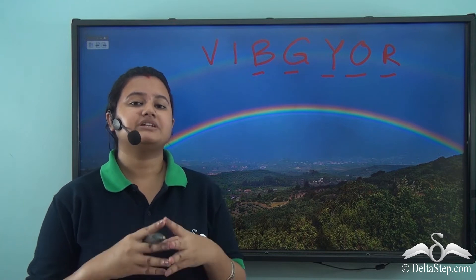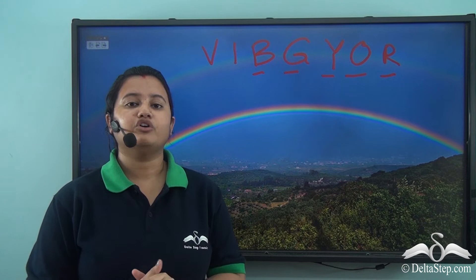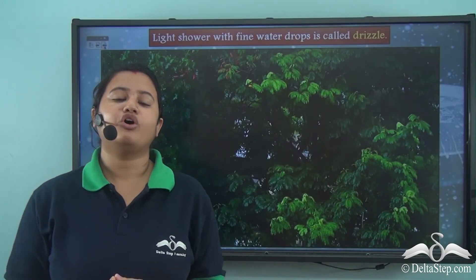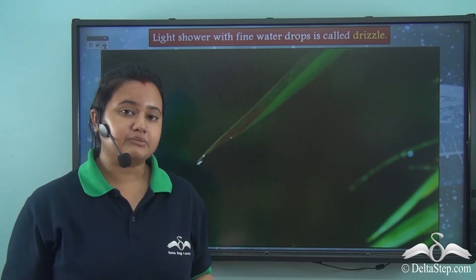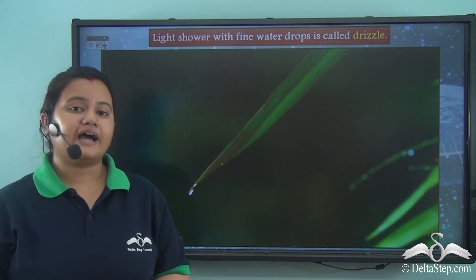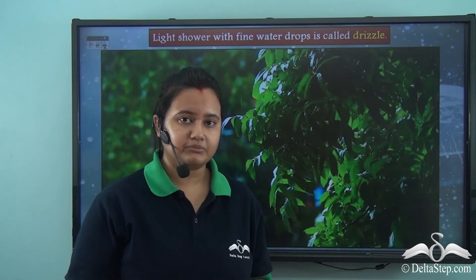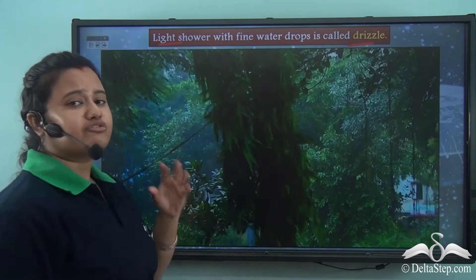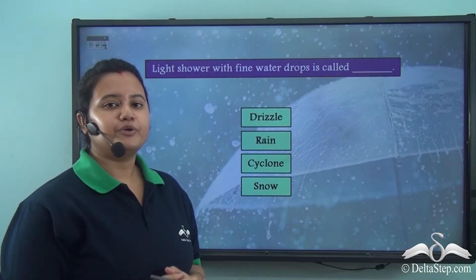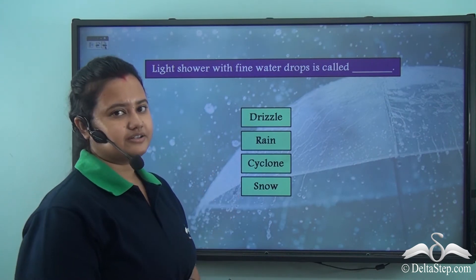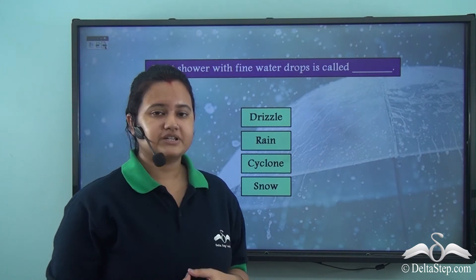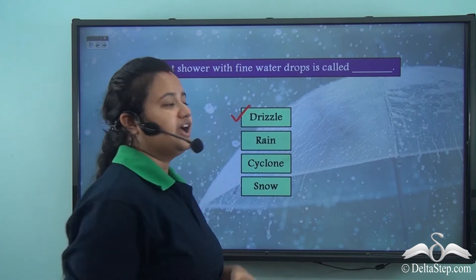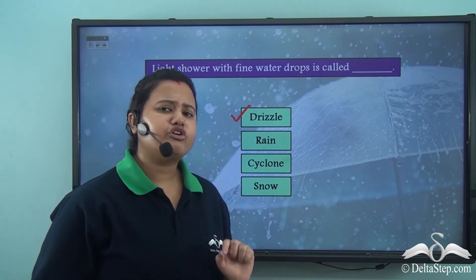Rain is the most common type of precipitation, but there are other forms of precipitation as well. The diameter of raindrops varies between 0.5 mm to 6.35 mm. However, if the diameter of raindrops is less than 0.5 mm, then it is known as drizzle. So drizzle indicates a light shower with fine water drops. The correct answer to the question is drizzle — light shower with fine water drops is called drizzle.